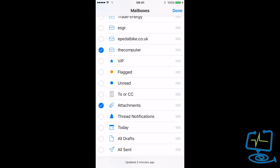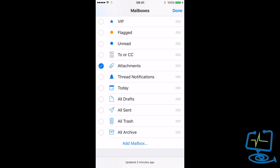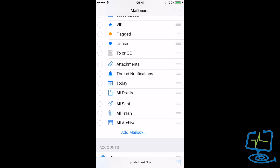There are some other options in there as well — normally VIP and Flagged are in there. If you have VIP set up you can use that. You can also have All Sent, so if you want to get quickly to what you've been sending from your emails, you can set that as your view too. Simple as that.